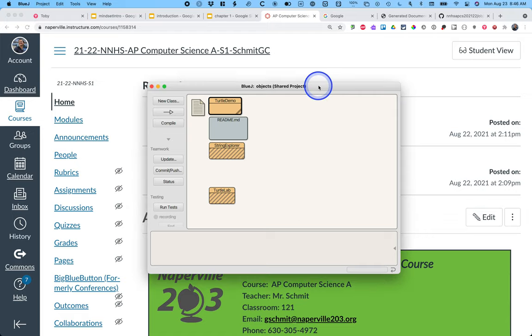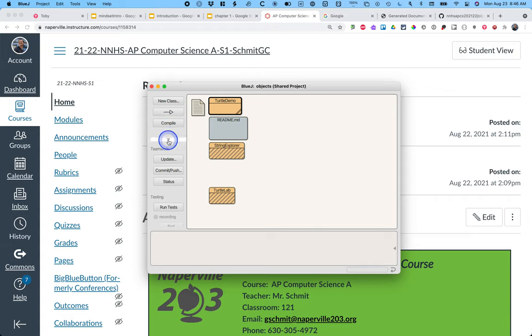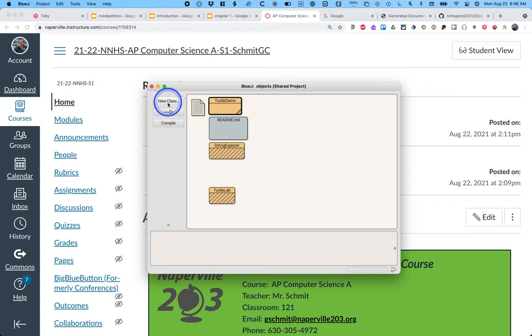All right, so this window here is called the BlueJ project window. Yours by default looks like this with buttons for new class, this arrow thing, and compile.